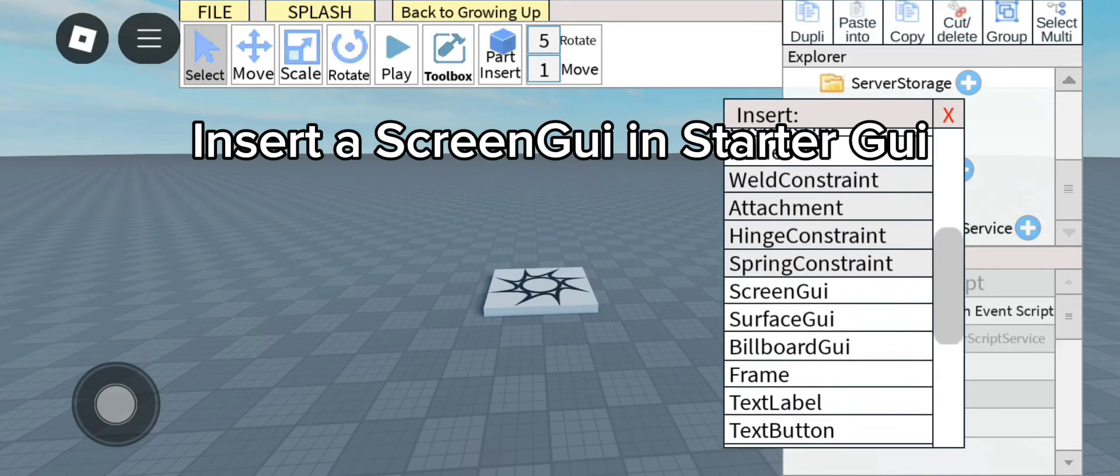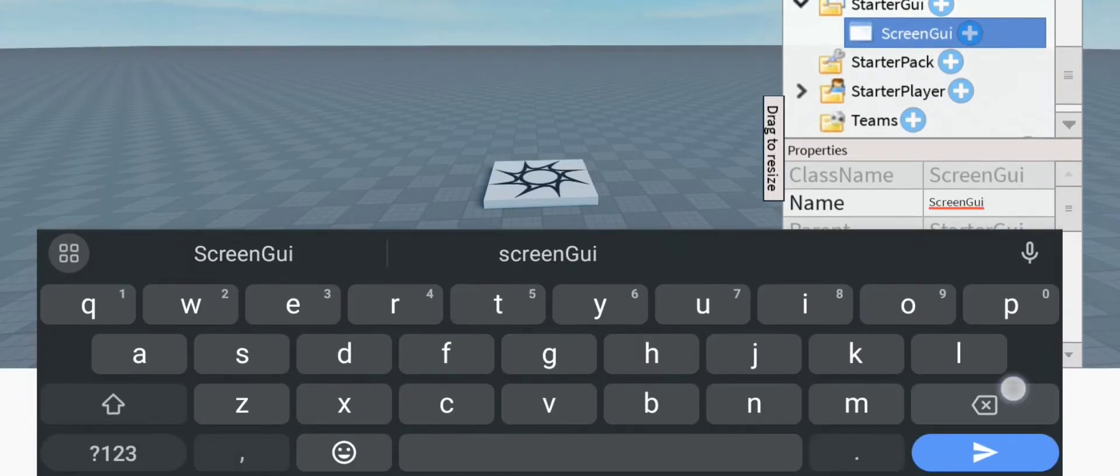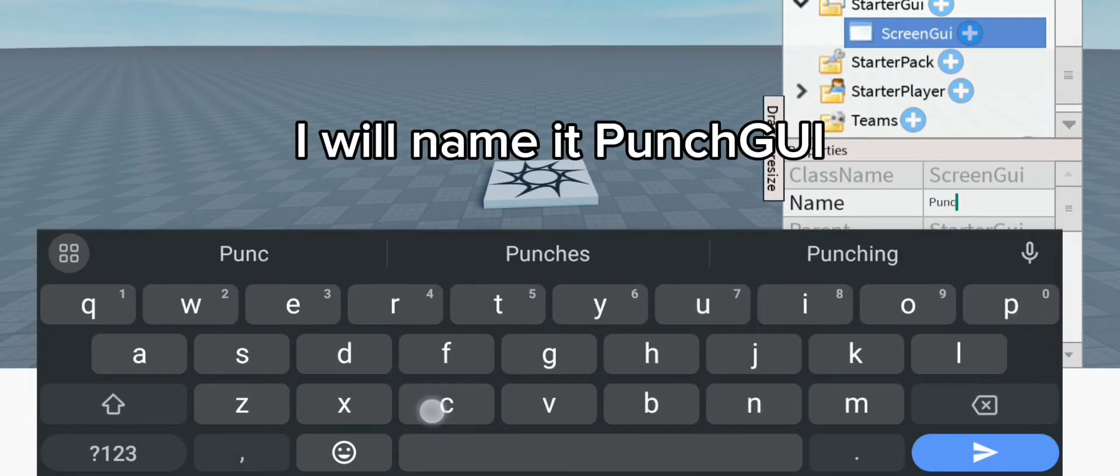Insert a screen GUI in starter GUI. I will name it punch GUI.